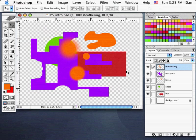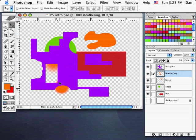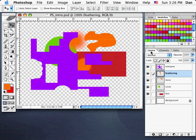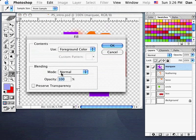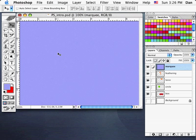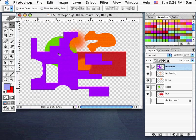I'll restack things — move the feathering layer behind the purple. Now I'll show you something about layers and transparency. Let's say I want to fill the purple area. If I choose a light blue and go Edit, Fill, it would actually fill my whole layer. I'll go Command-Z to undo — I want to fill only the area that's already opaque purple.